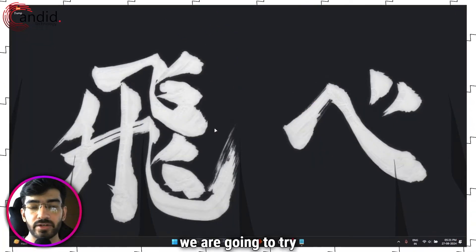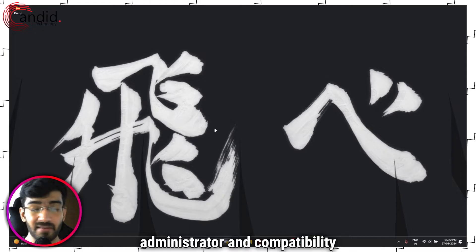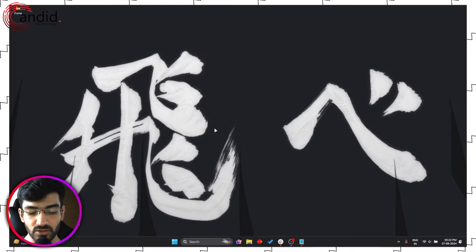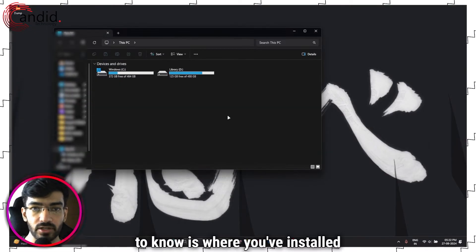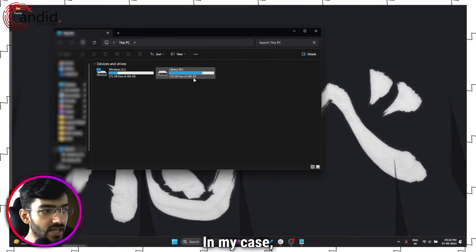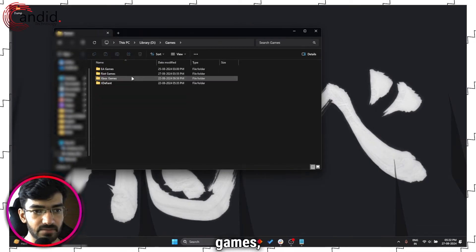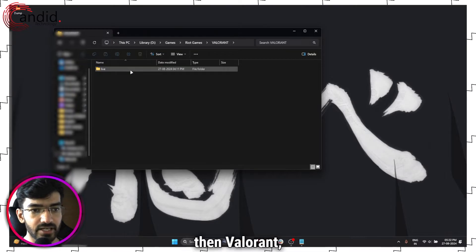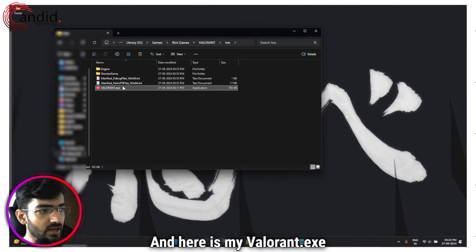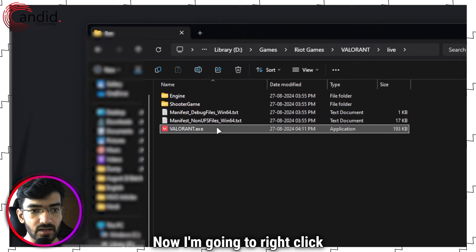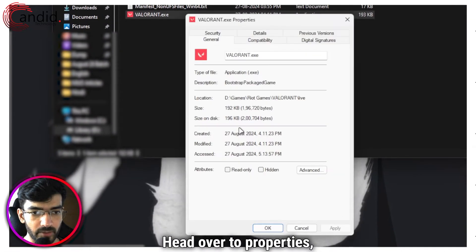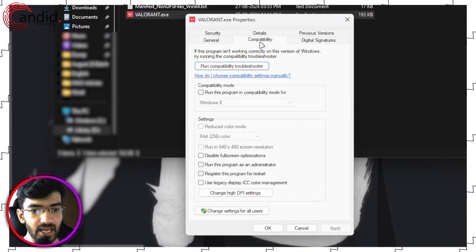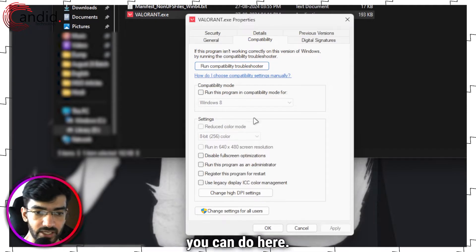Next up we're going to try administrator and compatibility settings for Valorant. For this, the first thing that you need to know is where you've installed your game. In my case I have it on my D drive under Games, then Riot Games, then Valorant, then Live. And here is my Valorant.exe file. Now I'm going to right click it, head over to Properties, head over to Compatibility.